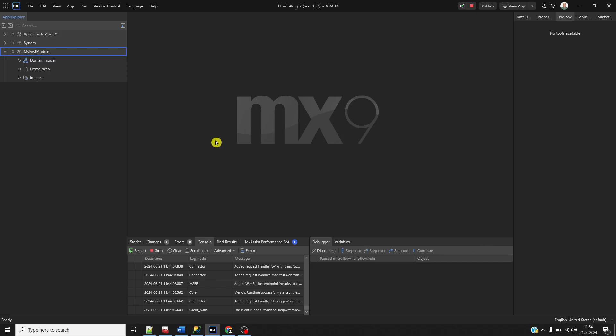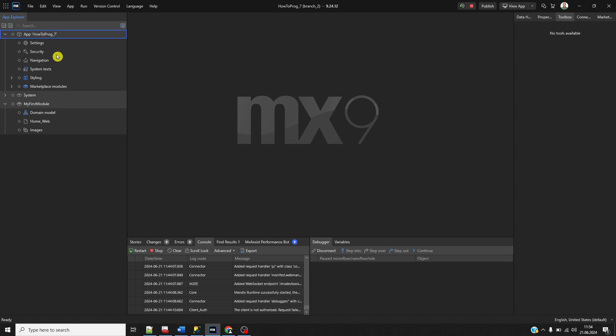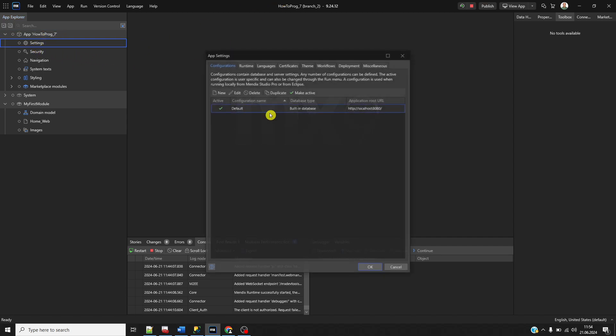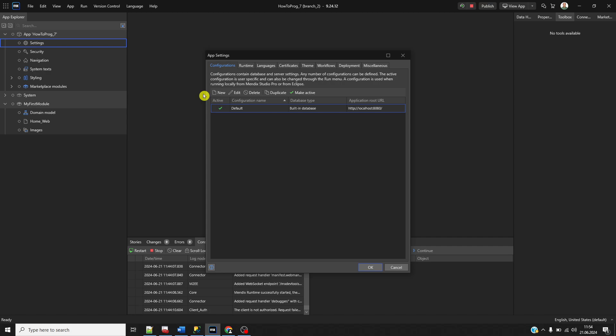Welcome everyone. In this video, I will create an MS SQL database and connect it with my Mendix application. At first, this is the empty application, and within the settings and configuration tab, we see the configuration is set to default as the built-in database.